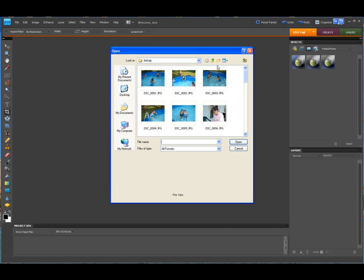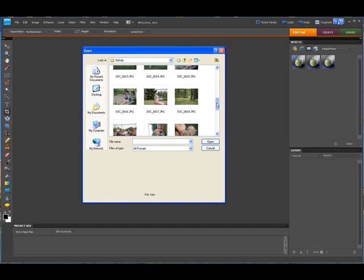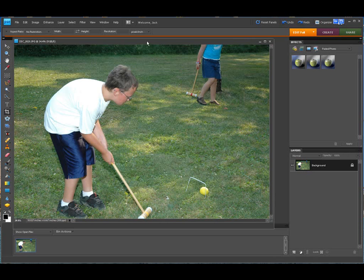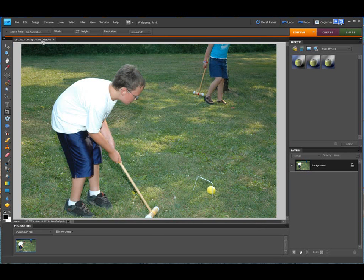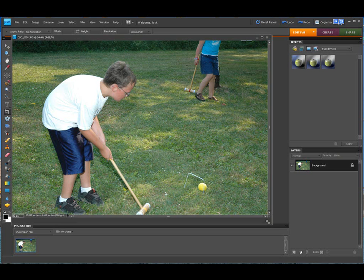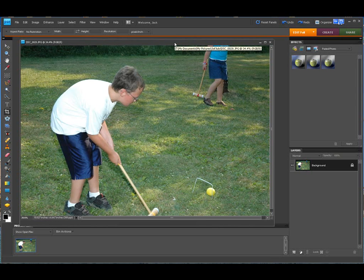Let's go under File and open up a picture. We're going to grab this one right here. They made Elements really close to Photoshop CS4 with using tabs, and on the Mac I noticed that Photoshop Elements 6 has tab views too — but we'll talk about that another time.